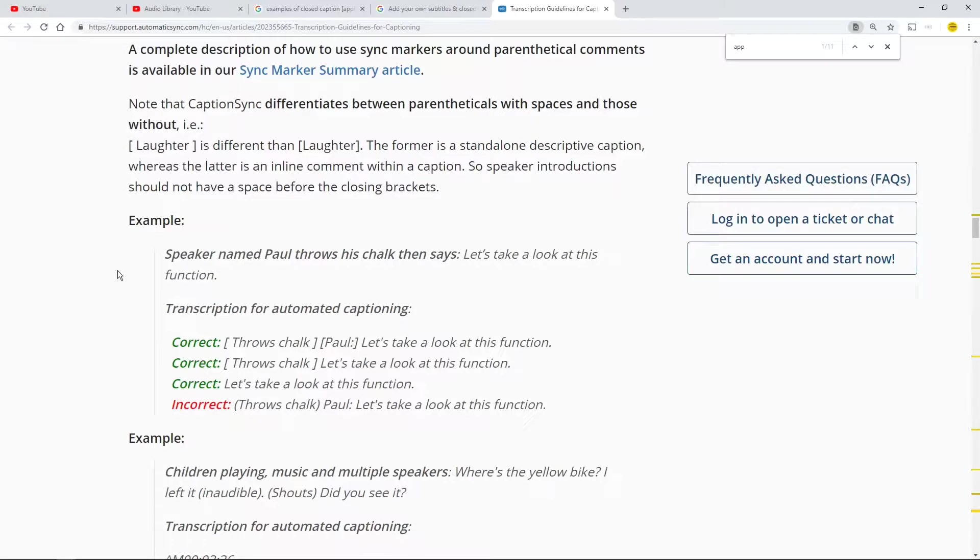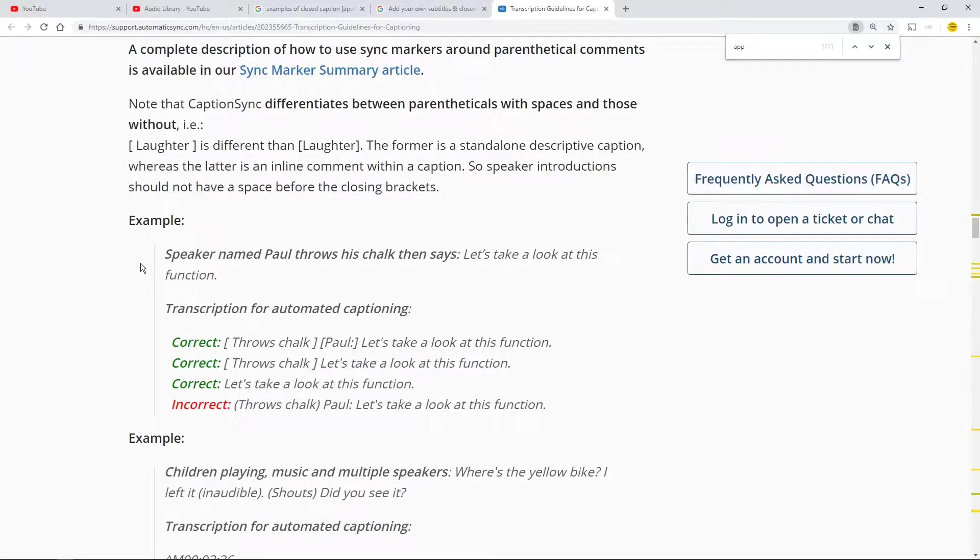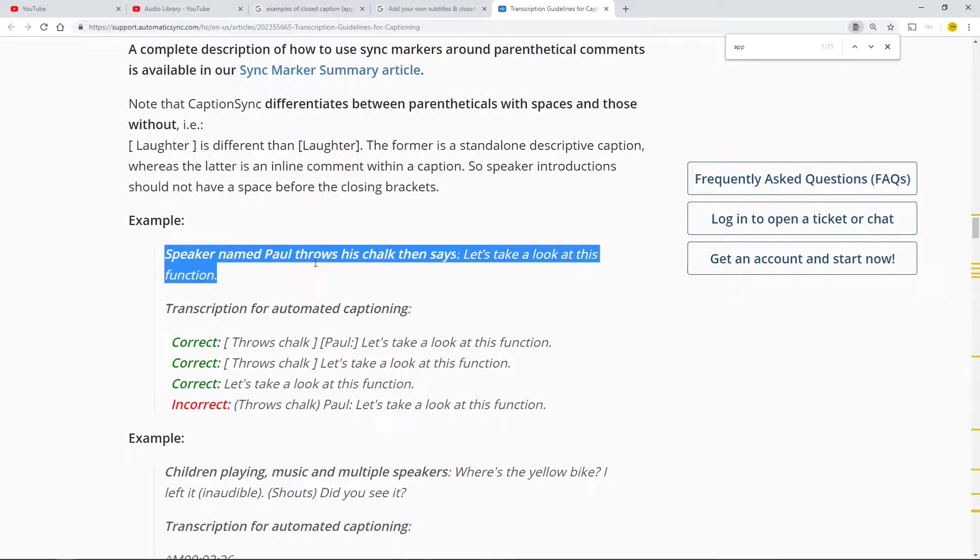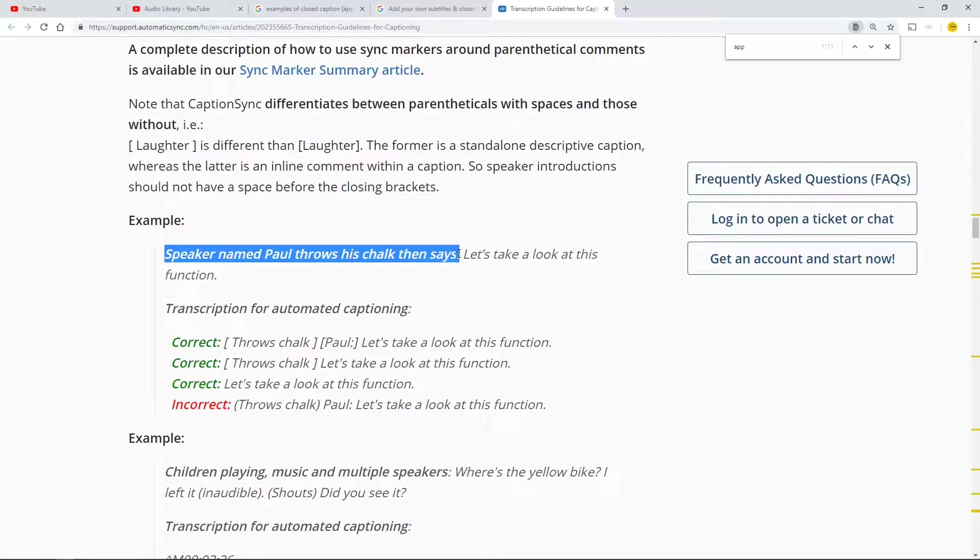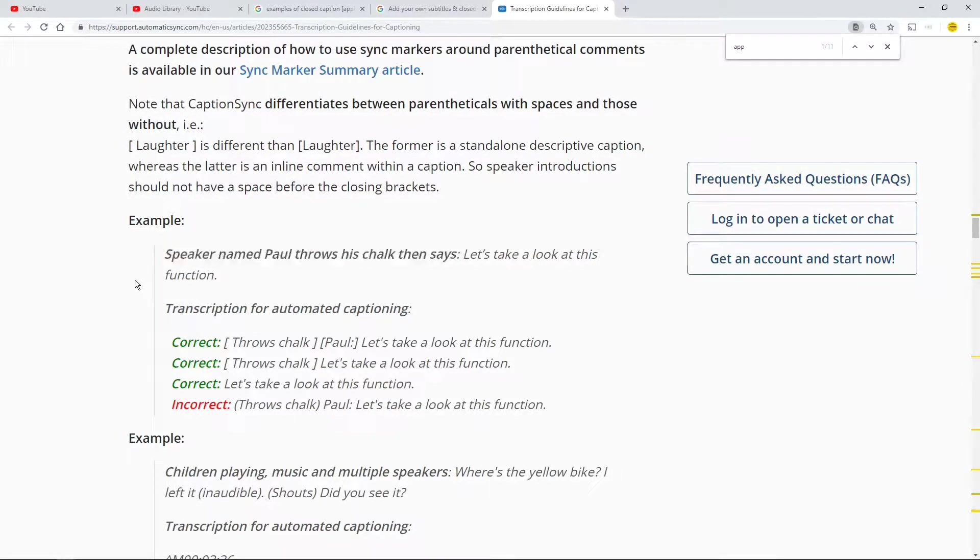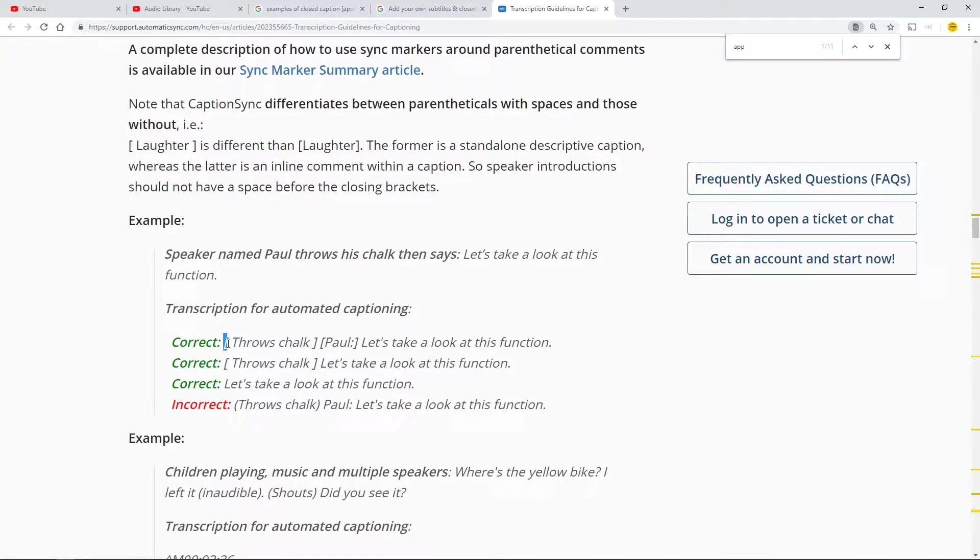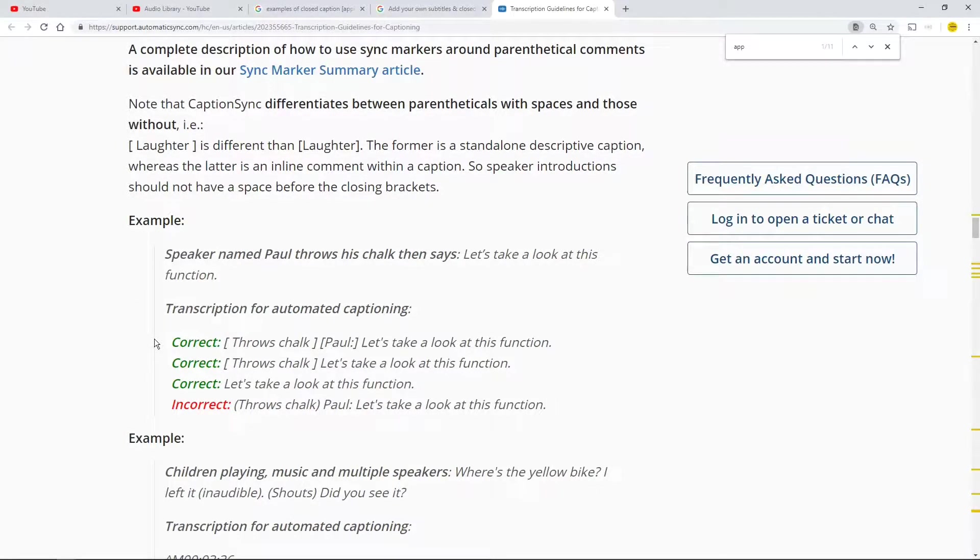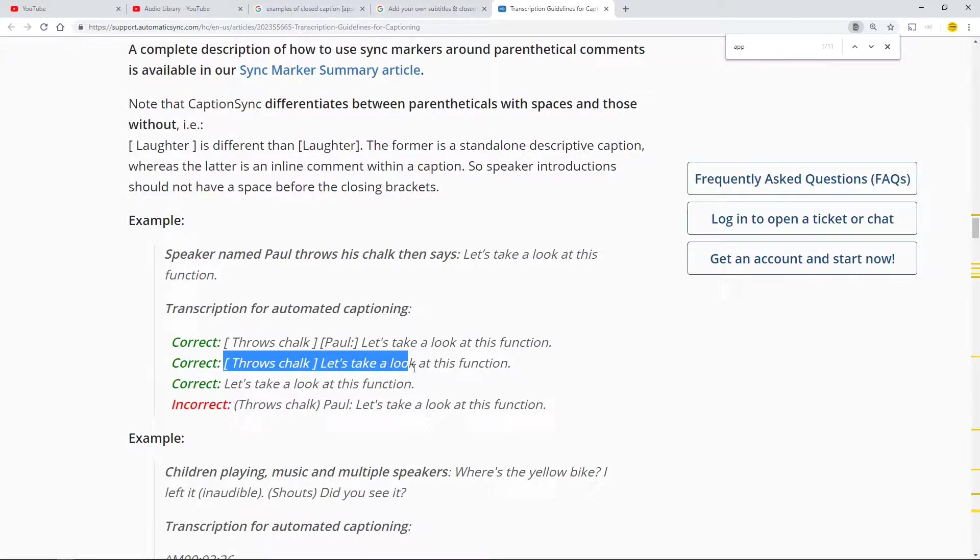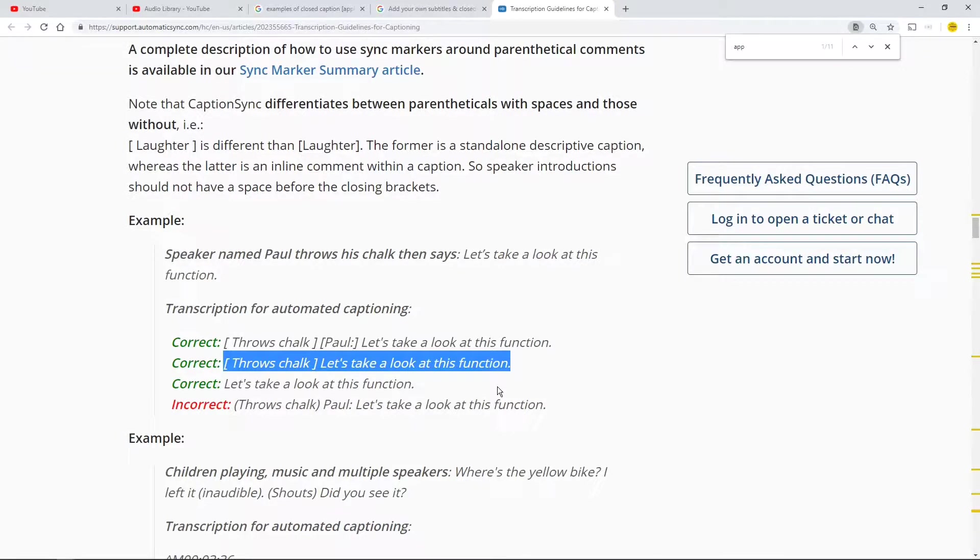So the example is this is how it looks on screen on the subtitles. I don't know the difference between subtitles and closed captions. The speaker named Paul throws his chalk then says let's take a look at this function. Presume it's going to do with maths who knows. Then the transcription, there's two versions. I'm going to use probably this one down here: throws chalk, closed open, let's take a look at this function. So in other words it's telling you how to do it.